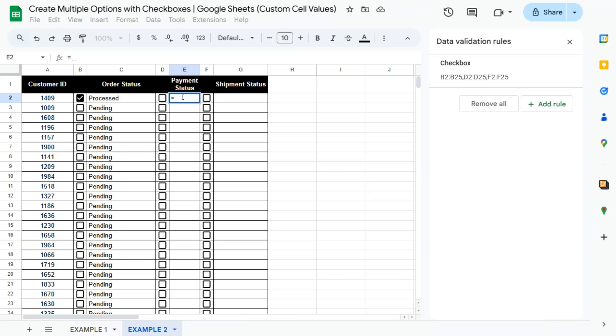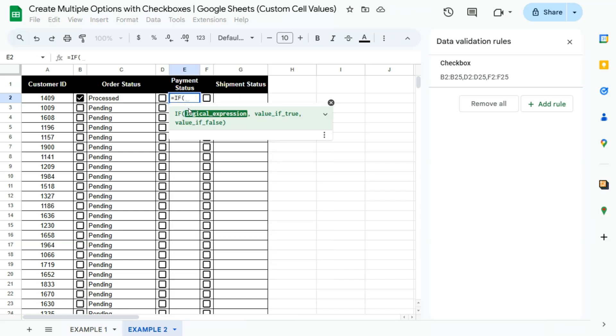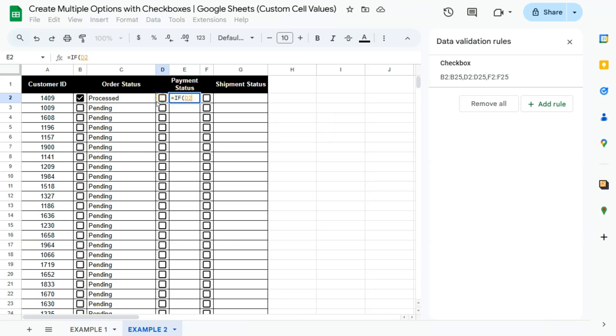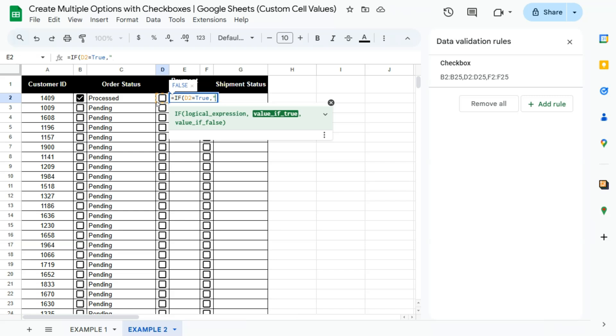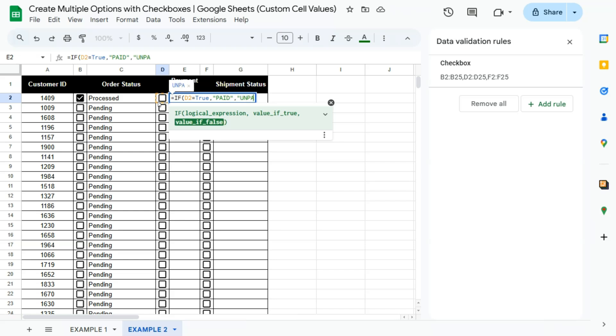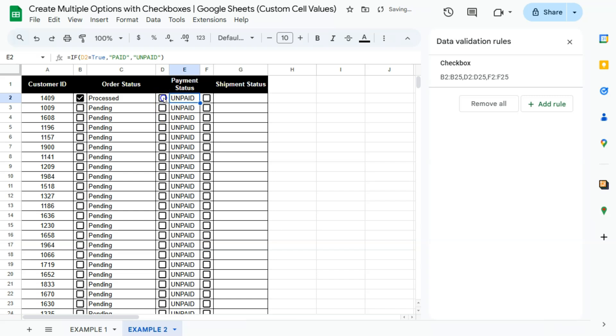We're going to do the same thing with our payment status and our shipment status. Equal sign. If. If this is equal to true. Then it should show paid. If not, unpaid. Double click to autofill the rest of this column. There you have it. If you check on it, it will say paid.